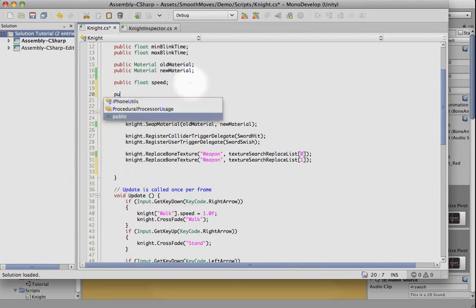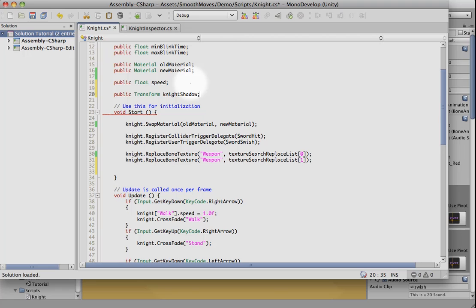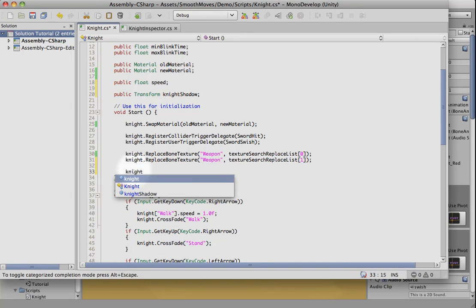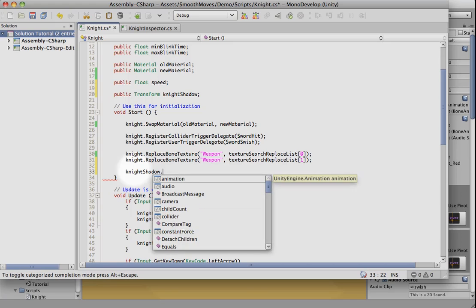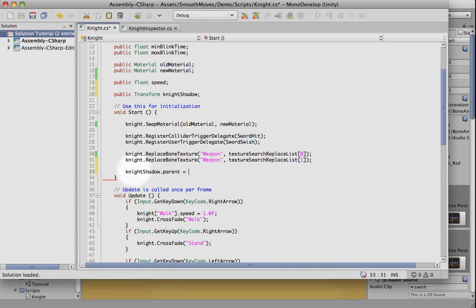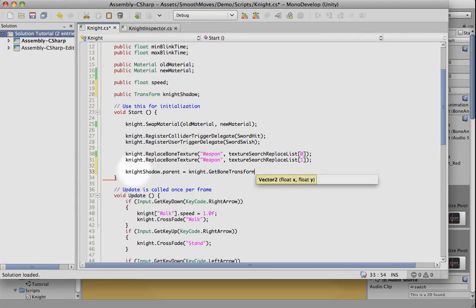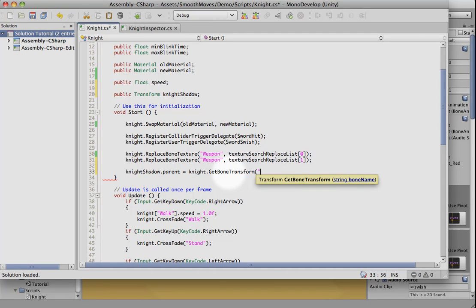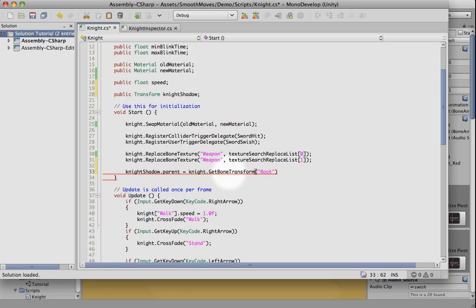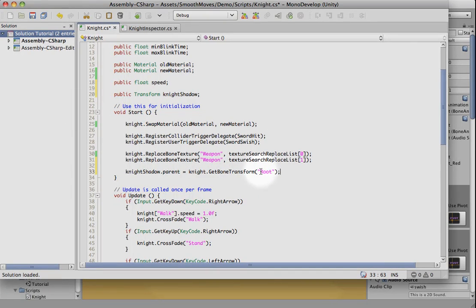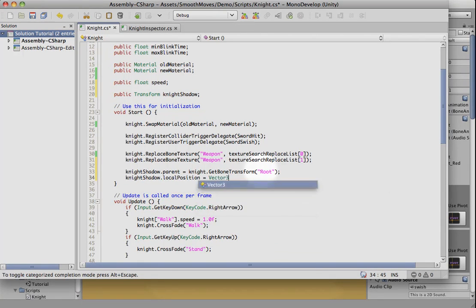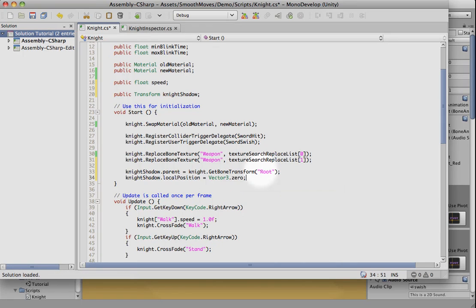So let's get a reference to the shadow. And once we have that, we can make it a child of a bone. We can use the get bone transform and pass in a name. We'll just try root. The shadow is just going to attach directly to the root. So once it's been parented, that should work out. But the offset is going to be whatever the offset is now plus the root. So we need to set this shadow's position back to zero. Its local position back to zero. That should do it.